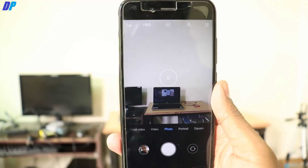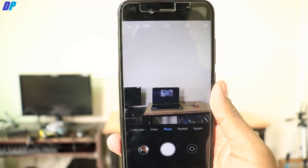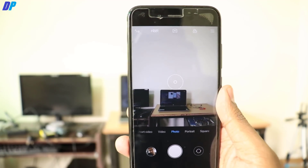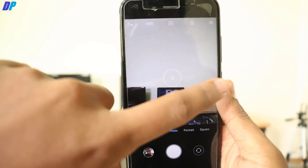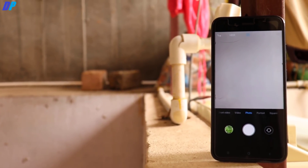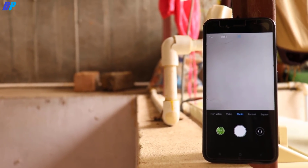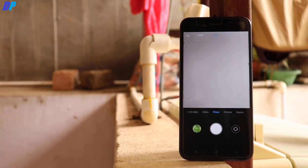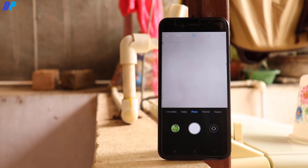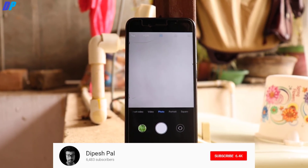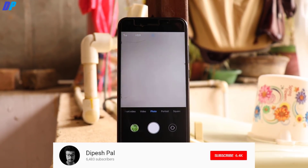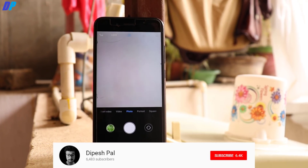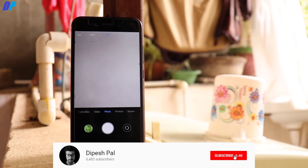Hey, what's up guys, this is Deepest. In this video I'm going to show you how you can install the Mi A2 camera on Mi A1. Don't worry if you are not a rooted user — you can still install this application. I will show you a complete guide in this video. Before we proceed, if you haven't subscribed to our channel then subscribe and hit the bell icon to get notifications of all future videos.